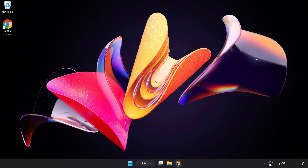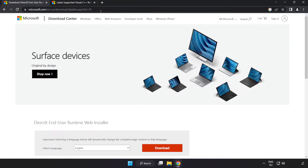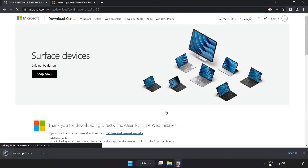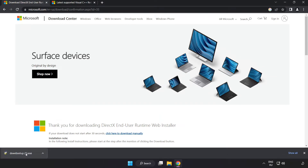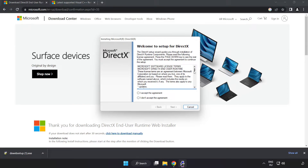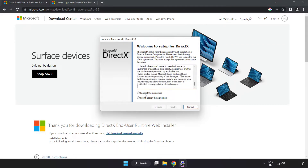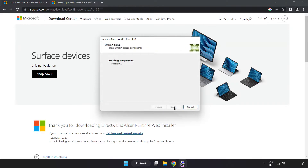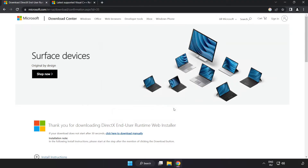Open your internet browser and go to the website — link in the description. Click Download and install the downloaded file. Click 'I Accept the Agreement' and click Next. Uncheck 'Install the Bing Bar' and click Next. Installation will complete — click Finish.